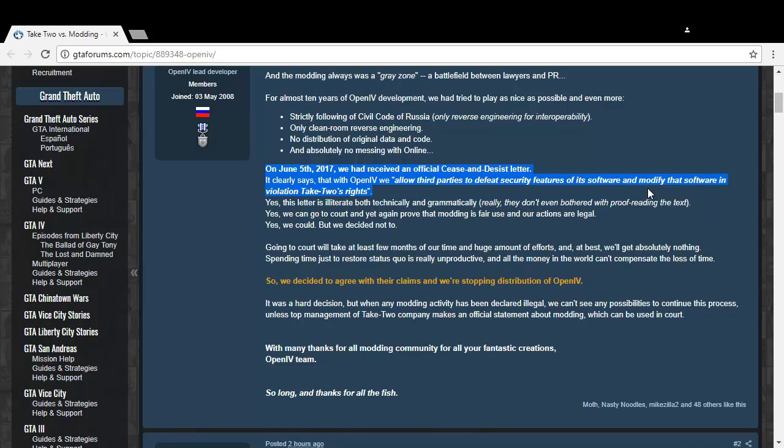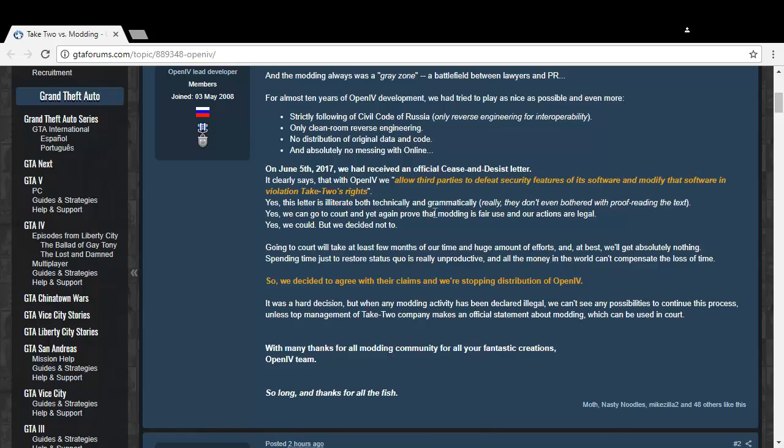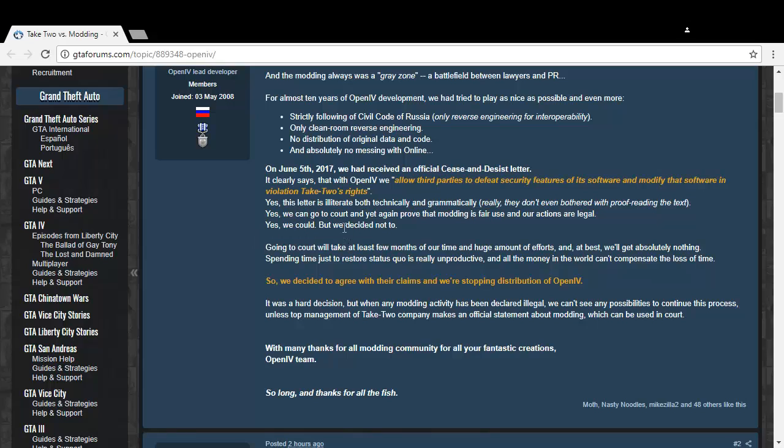They actually make a point that yes, this letter is both literally and technically and grammatically wrong, but they don't seem to give two damns about proofreading stuff.